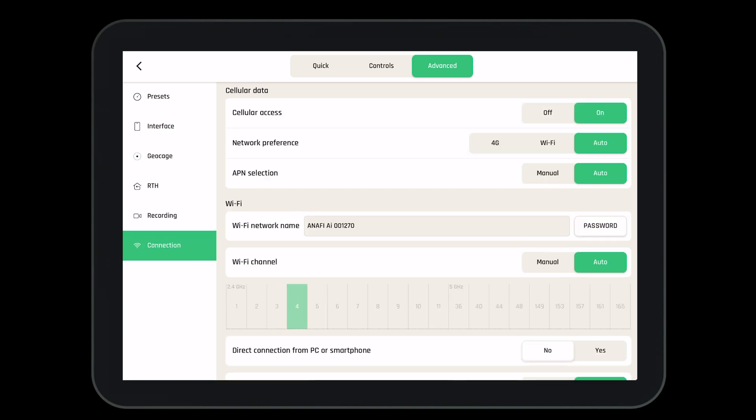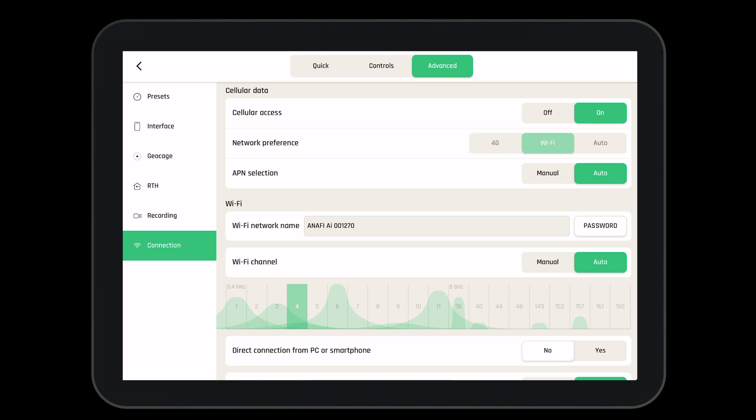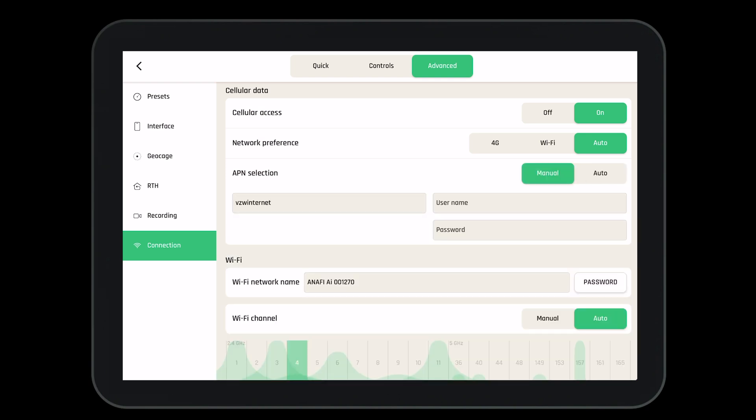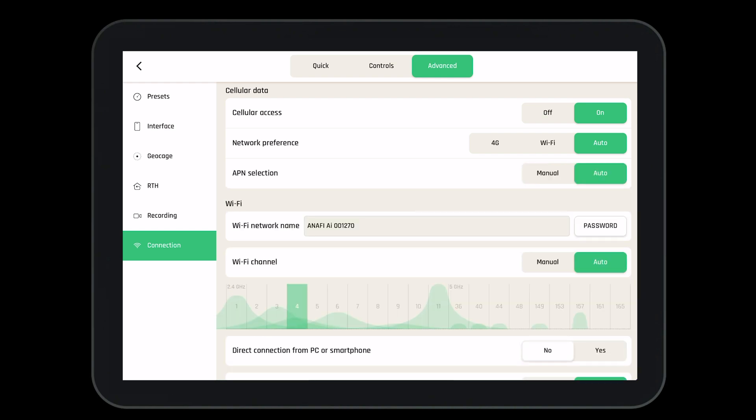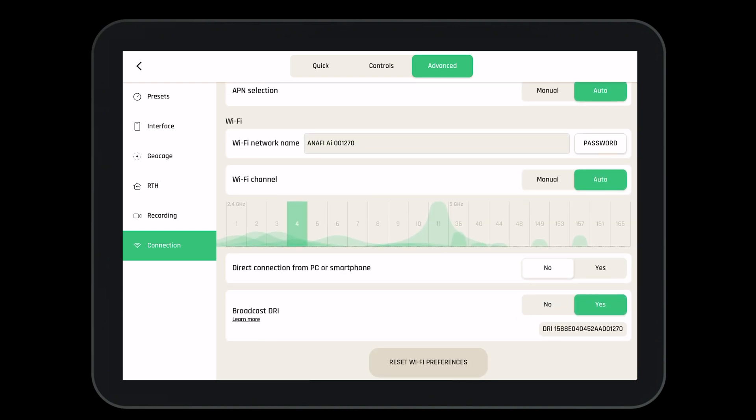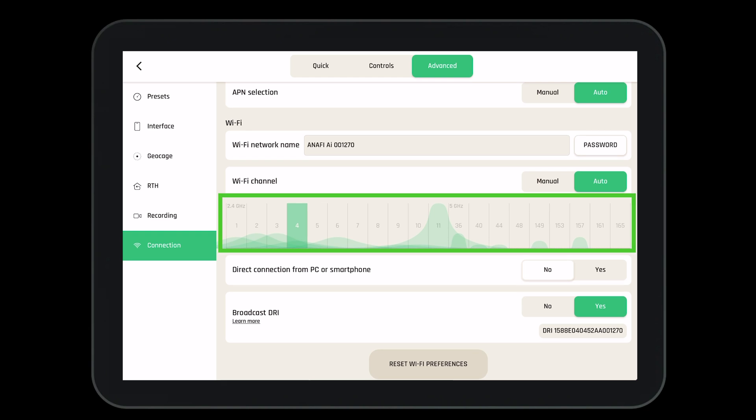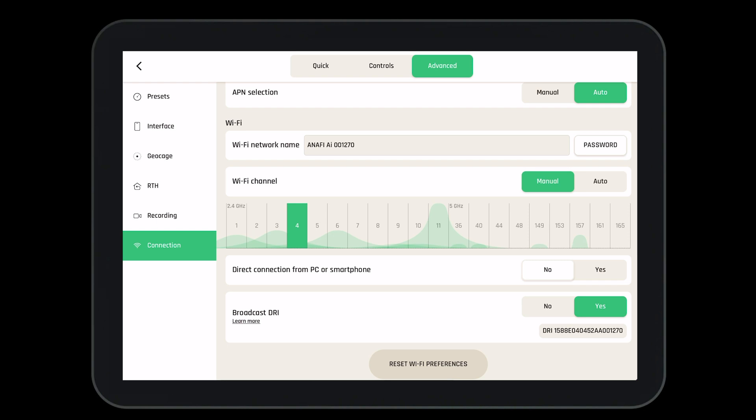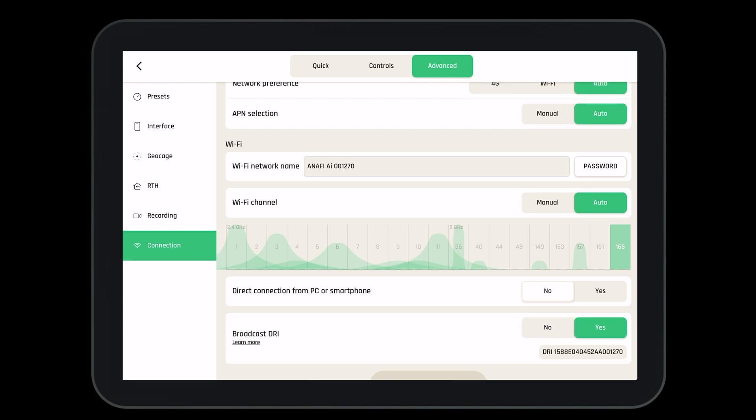Let's go into the connection page. First on we can turn on or off the cellular access. We can navigate our network preferences by preferring 4G, Wi-Fi, or setting the system to auto where it will check every 100 milliseconds which network is stronger. We have the ability to set an APN if we desire. We can see our Wi-Fi network name and set the password if we need to. We can see which channels are being used in the spectrum analyzer. We can manually select channels that we would like to stay on or we can allow the system to operate in auto mode where it will automatically find the cleanest channel. At the bottom we have the ability to broadcast our drone remote ID. This will be important in years to come.